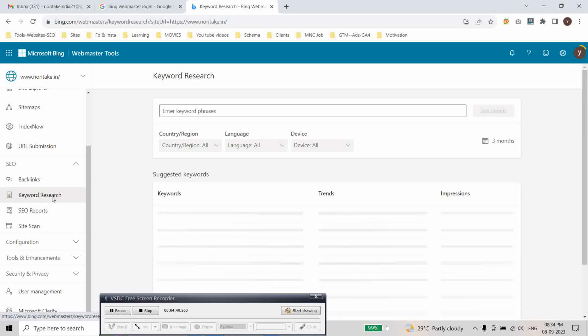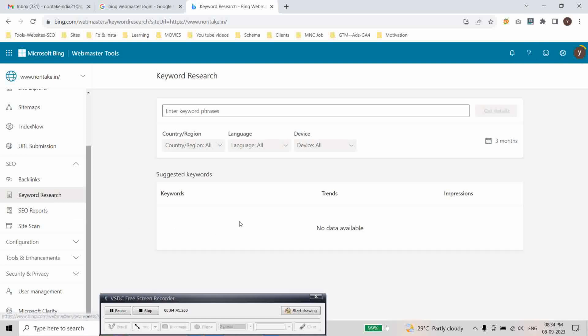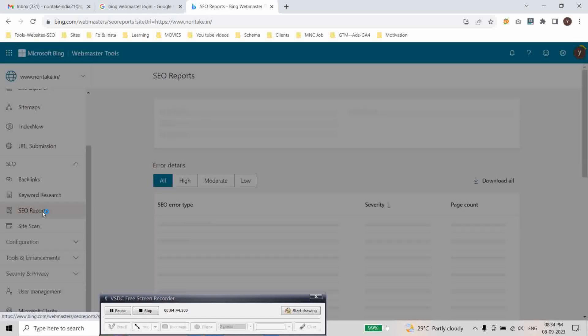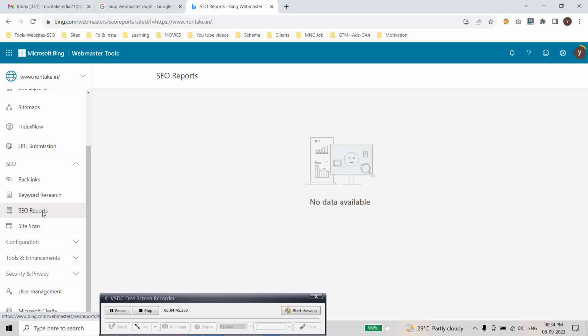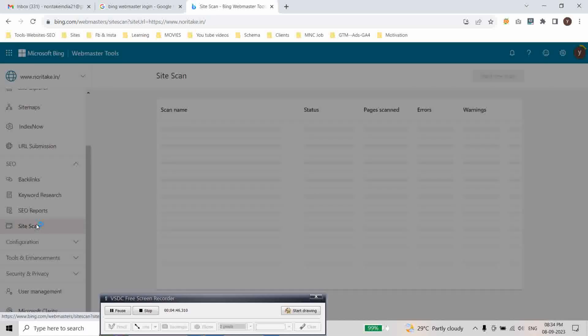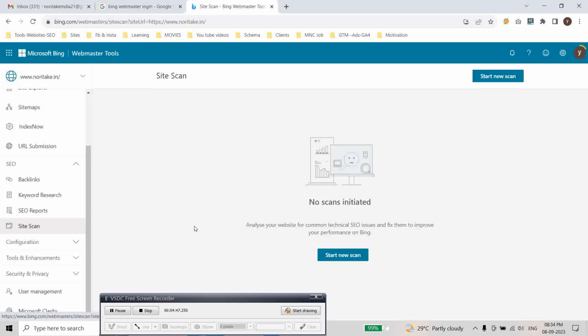And here keyword research. You can do here keyword research. And here is SEO reports and site scan. This is site scan. You can do your site audit in this section.